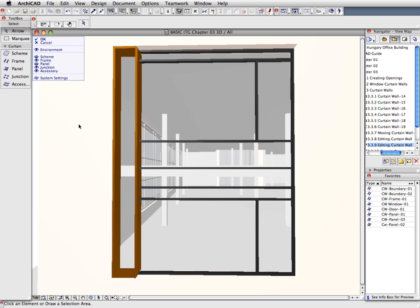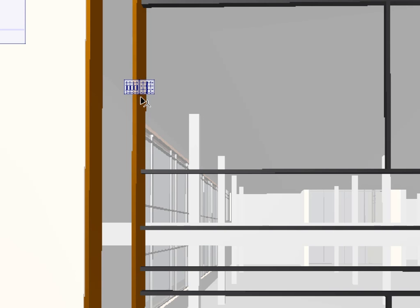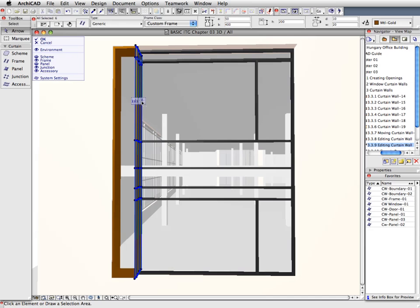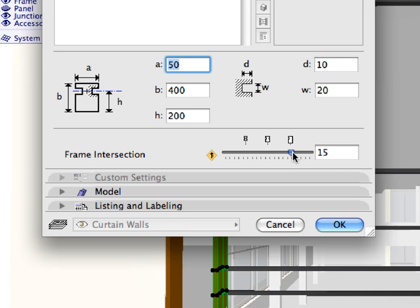Now select only the series of vertical frames that is second from left, by clicking on any of them and clicking the right-most of the two appearing buttons.